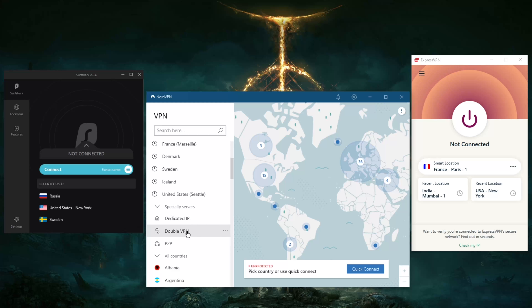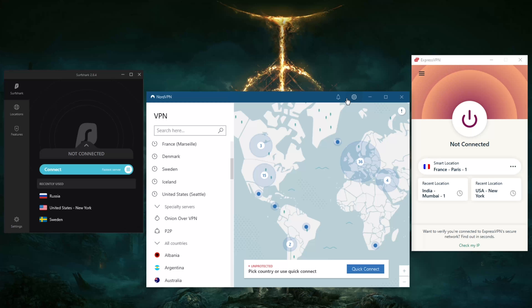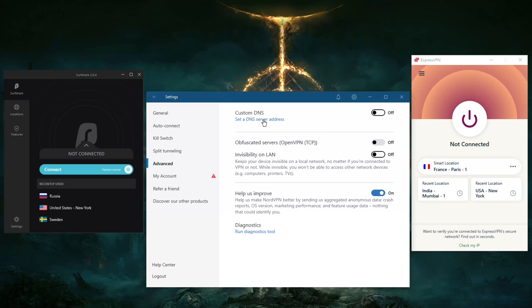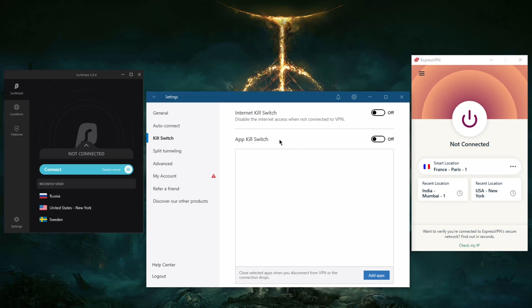If you don't want your entire connection secured and you just want to secure Chrome, you can do that by going to split tunneling, selecting 'Do not allow selected apps to use the VPN,' and adding your Chrome extension — it's as simple as that. Or you can do the reverse: only allow selected applications to use the VPN, which is handy if you only want your torrenting client going through the VPN.